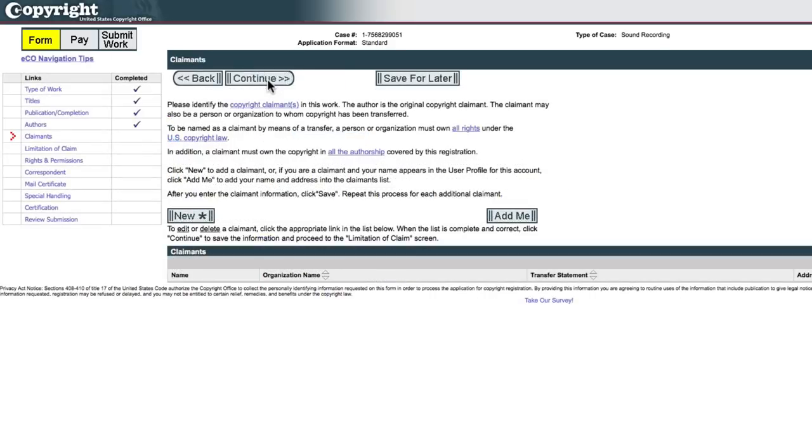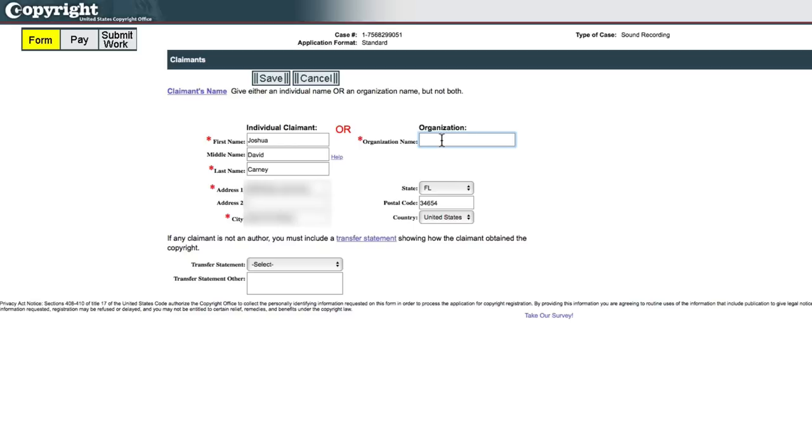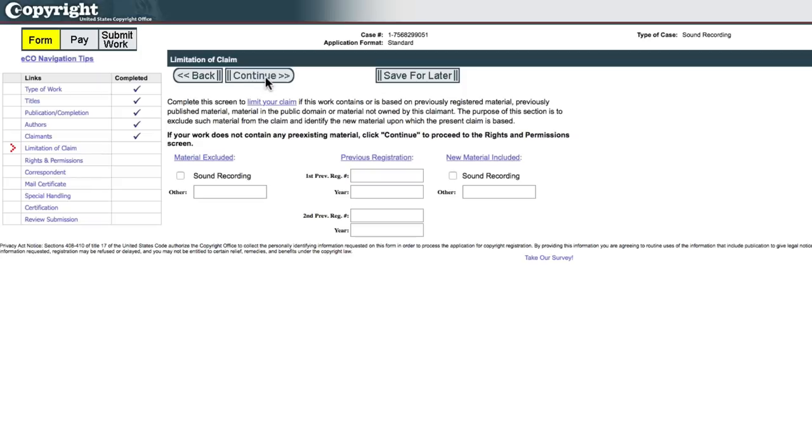So here you have to identify the claimant of the work. So in this case, I'm the claimant because I'm the author of the work, but I'm also claiming copyright over the sound recording. So I'll go ahead and add my information in again. Okay. So I've typed in my information. I've got my address all blurred out because I really don't want everyone to know where I live, but note there's a box here for organization. So it is possible for individuals to be authors, but an organization like a record label, for example, to have ownership of the sound recordings.